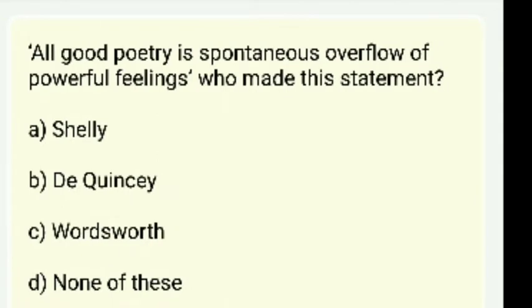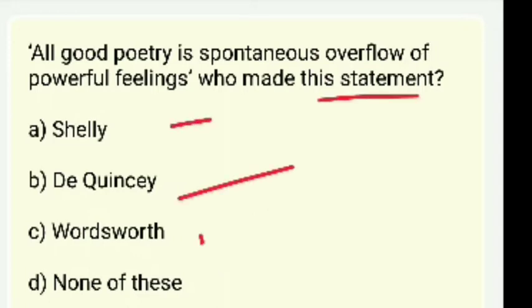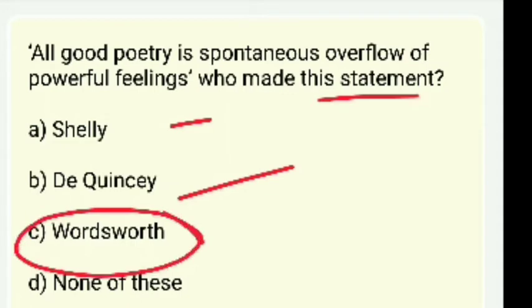'All good poetry is the spontaneous overflow of powerful feelings' — whose statement is this? Options are Shelley, Dickens, Wordsworth. The answer is Wordsworth.